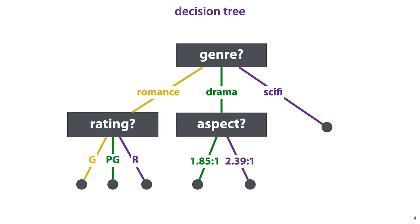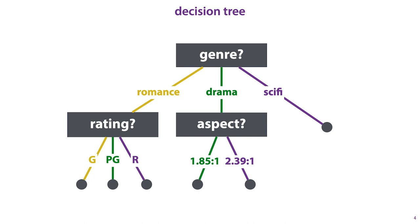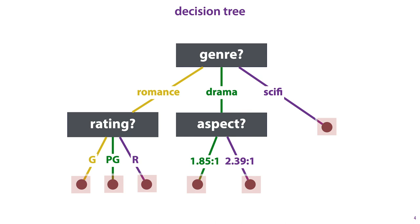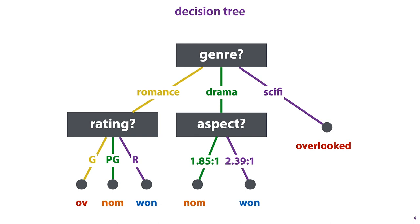Here's what a trained decision tree for this dataset might look like. Each internal node asks the value of a particular feature and sends the instance to one of its children depending on the value of that feature. The leaf nodes, the nodes of the tree with no further children indicated with circles, are labeled with classes.